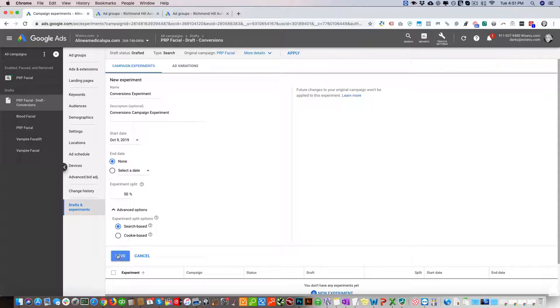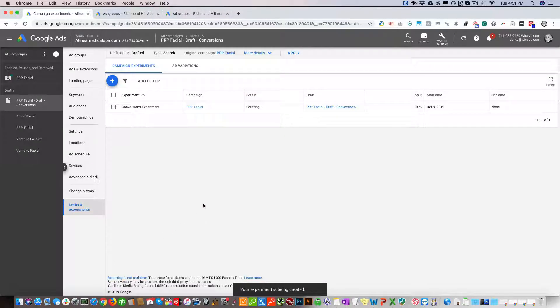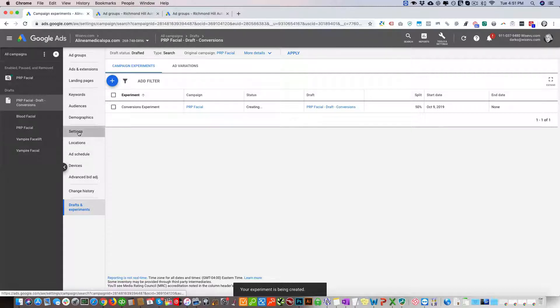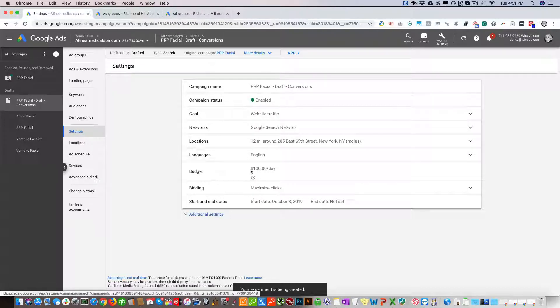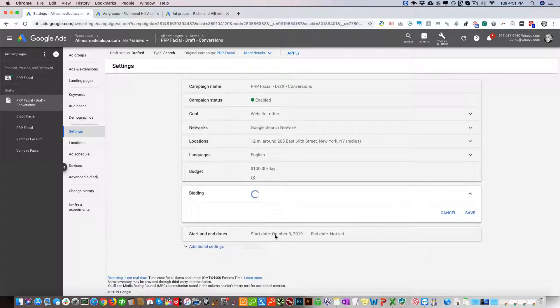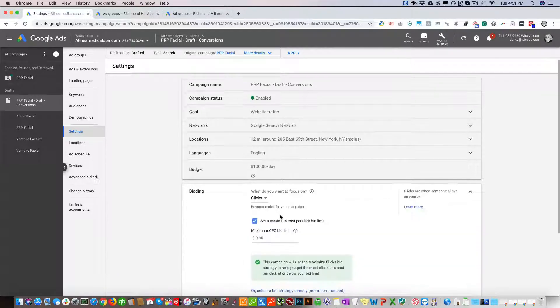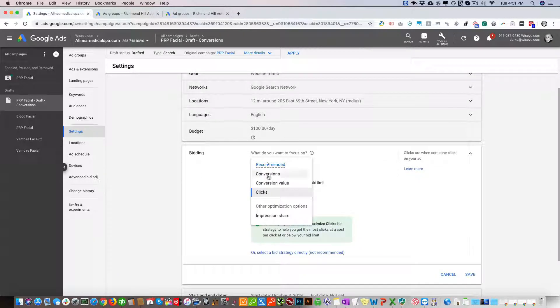We're going to run this here indefinitely, and of course we're going to set a reminder for ourselves to check in two months on this. Let's click Save and then we're going to go into Settings here and change the bid strategy.